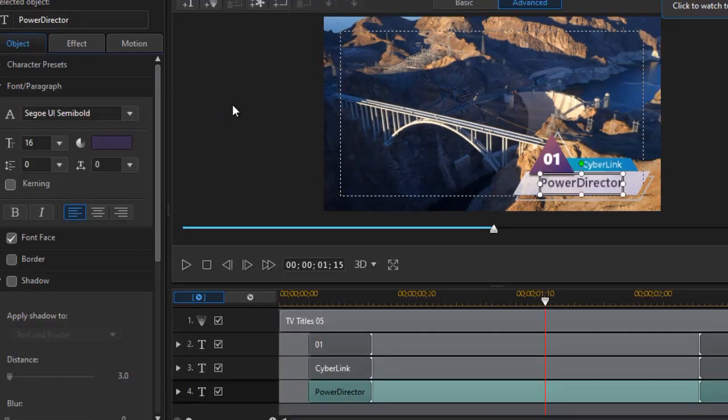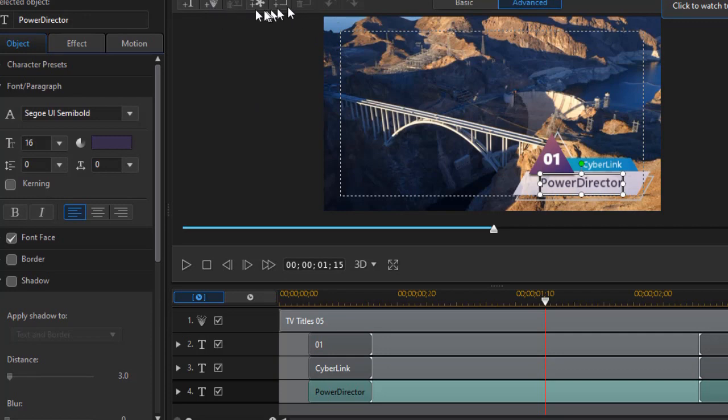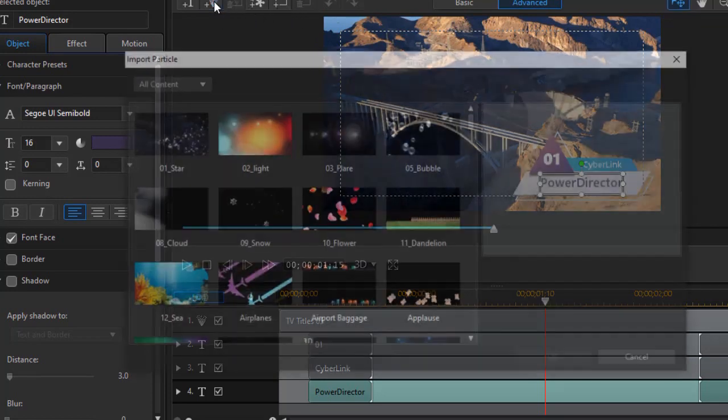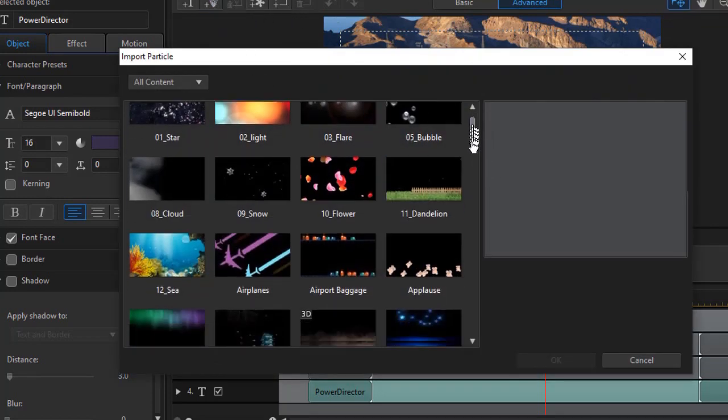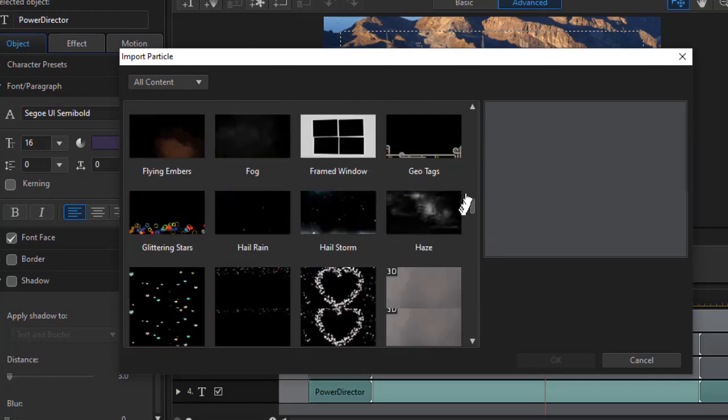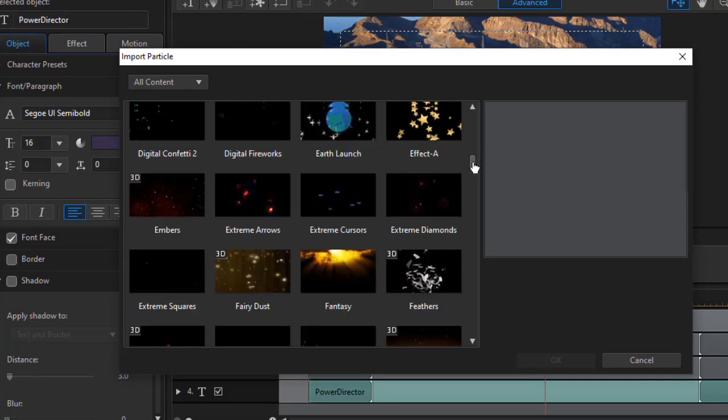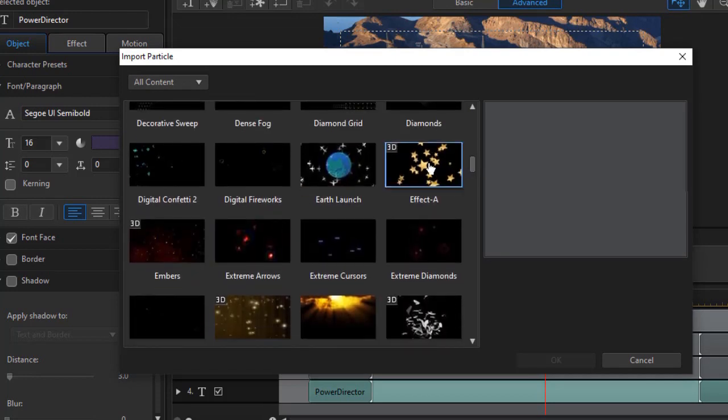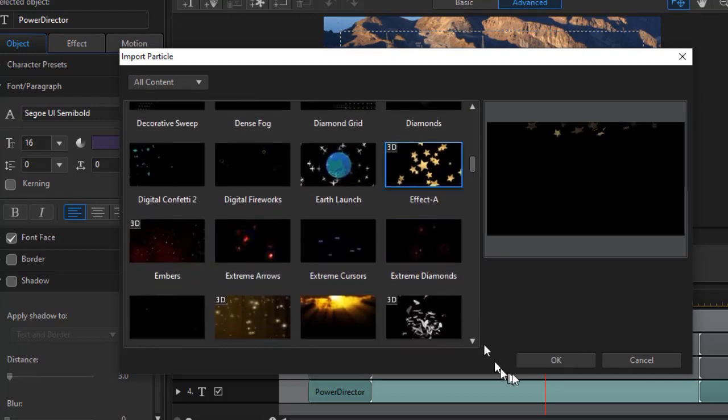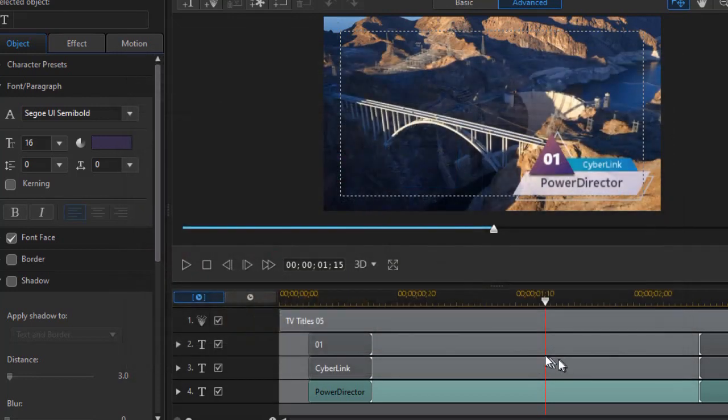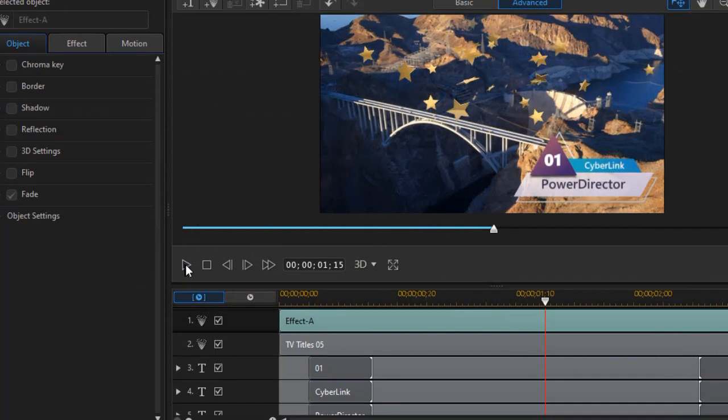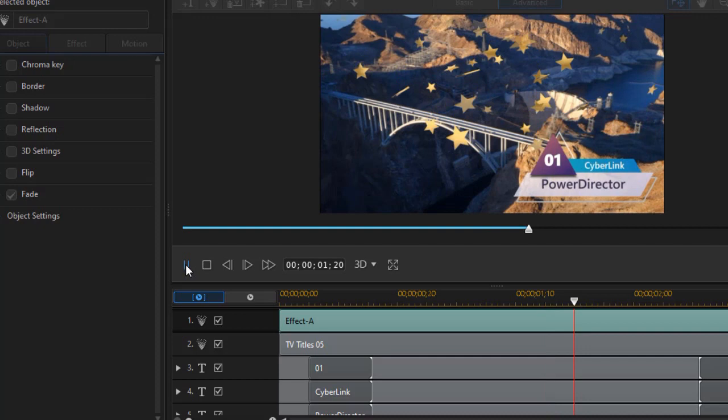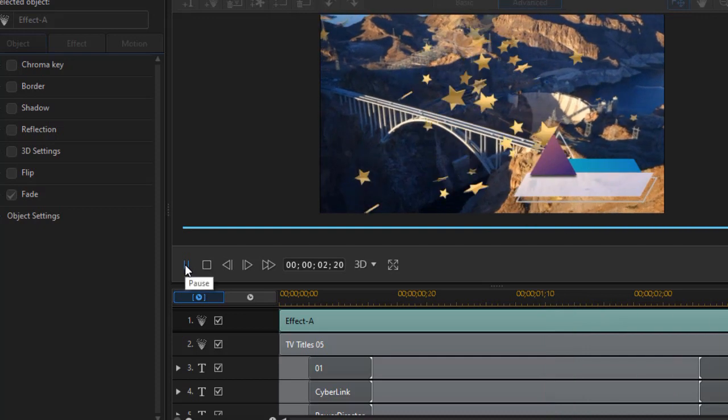Another thing you can do with this family is you can add other particles and other features of your own. I'm going to click on my particle at the top and move into my particle room. We'll go to Effect A and click on OK. And now I have added another particle to this particular broadcast title.